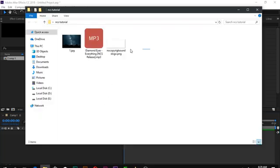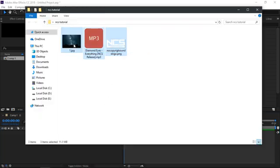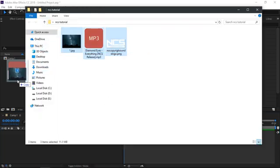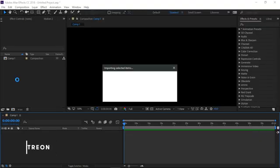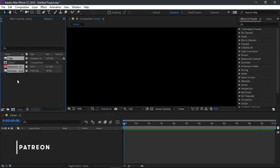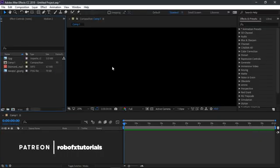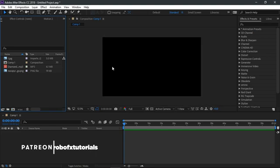Now import the files that we will be using. You can find the project files on my Patreon account. And while you're there, please support the channel so as to enable me to keep making awesome content for you.